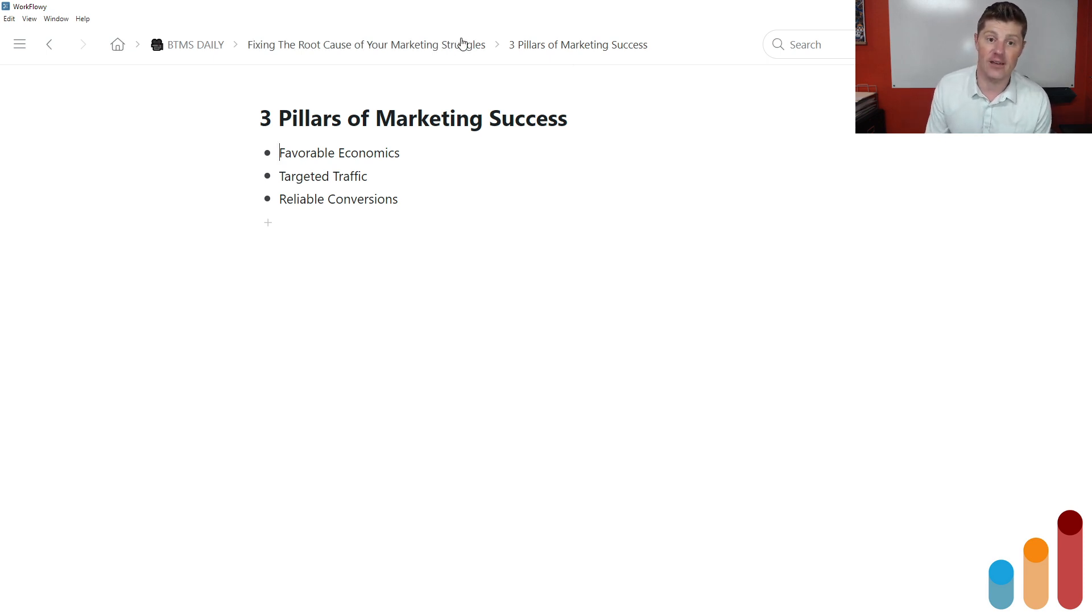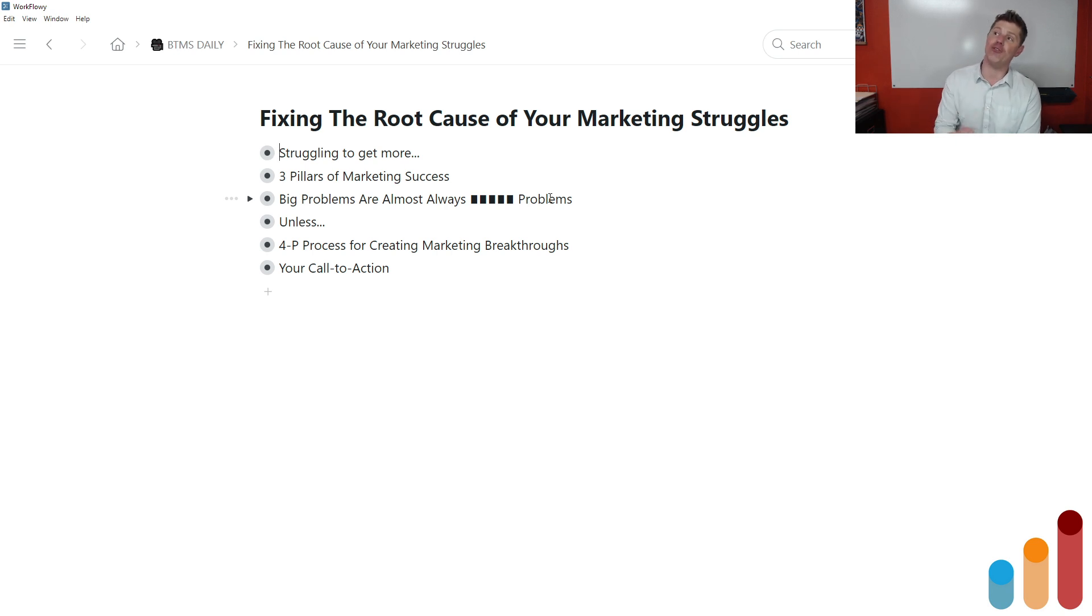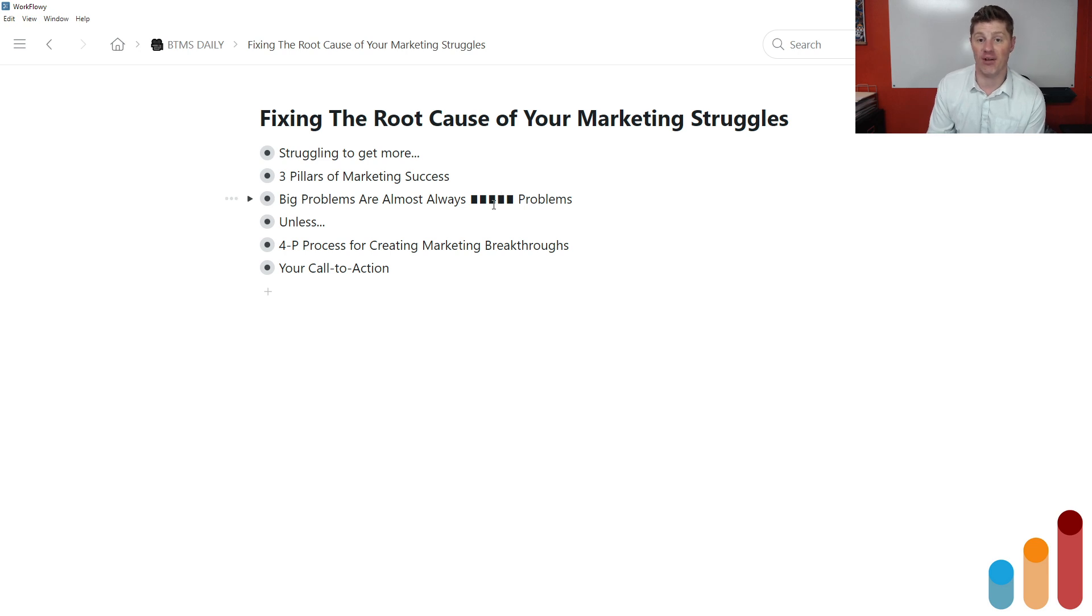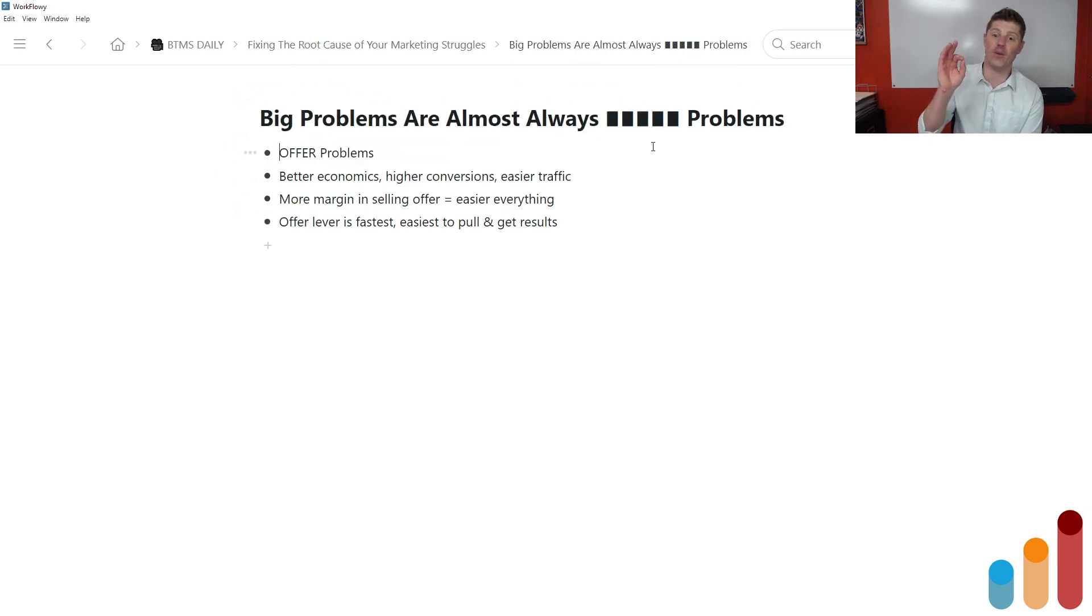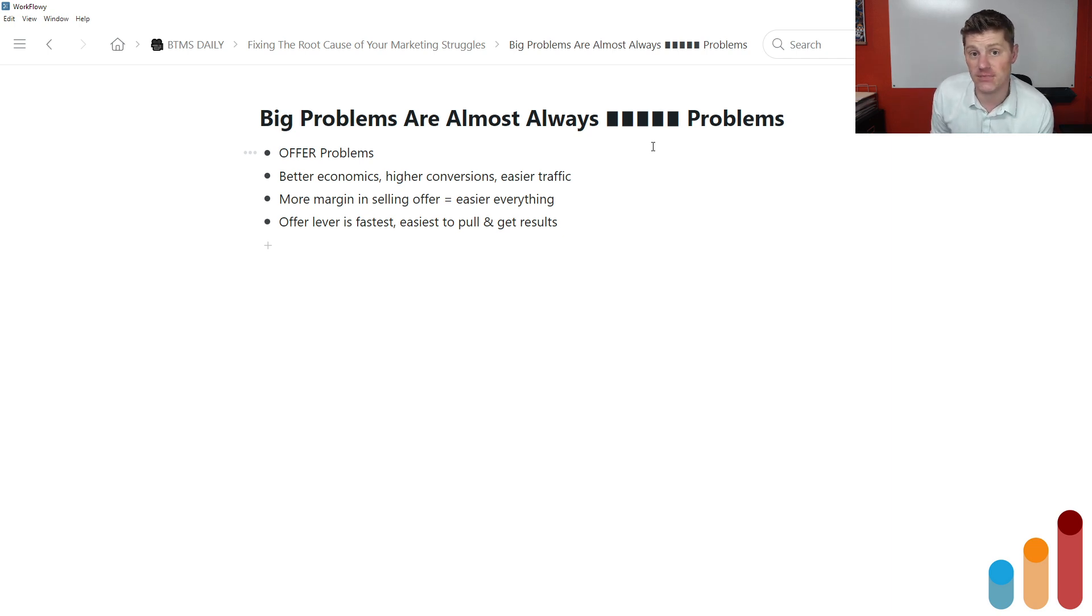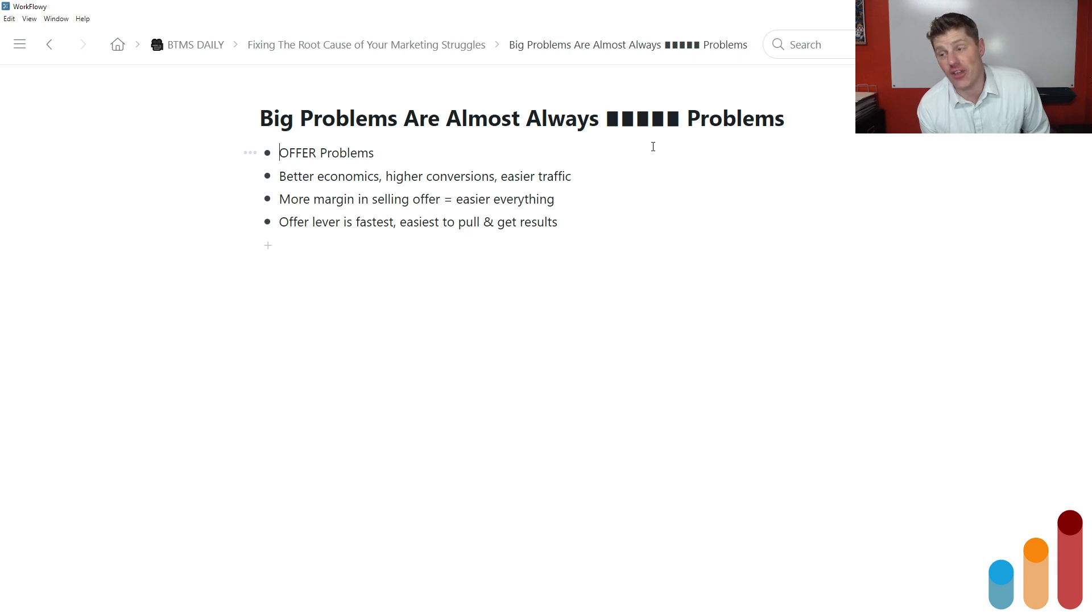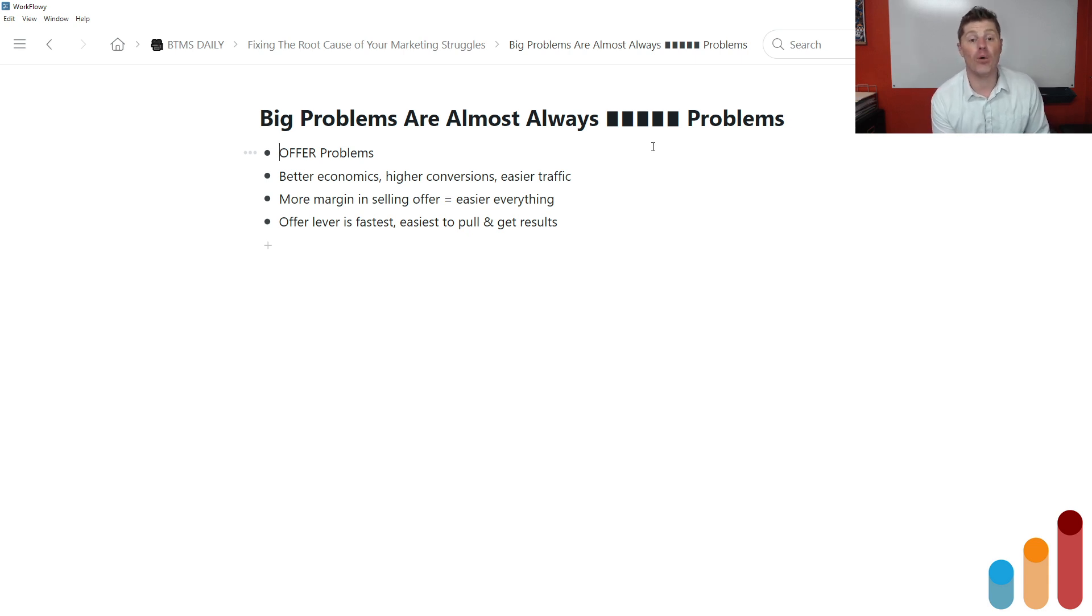You could launch a new offer, but your messaging sucks. And because your messaging sucks, it does not convert and you can't get the targeted traffic at economics that makes sense. So when you're looking to fix the root cause of your marketing struggles, you do have to consider all three of these items. Now that said, there is one that most often is the biggest lever that you can pull to generate more success immediately.